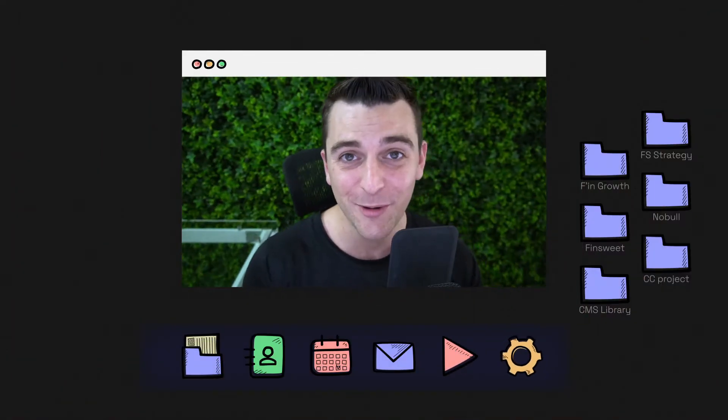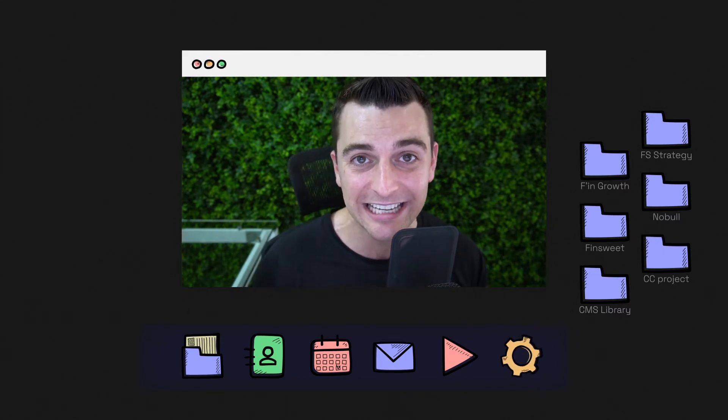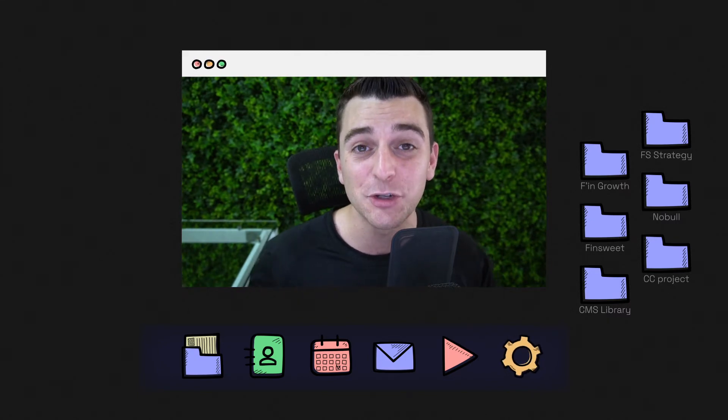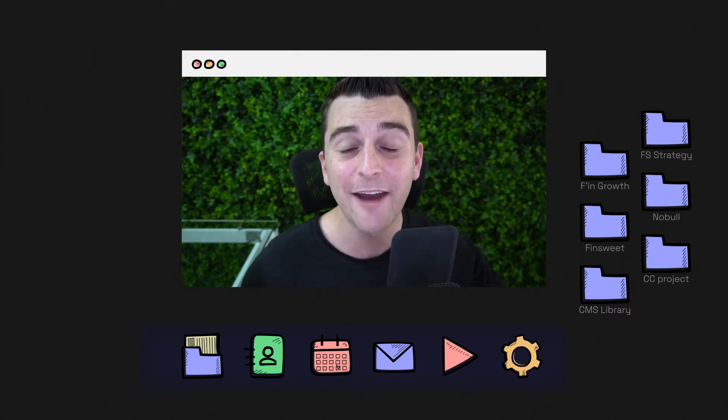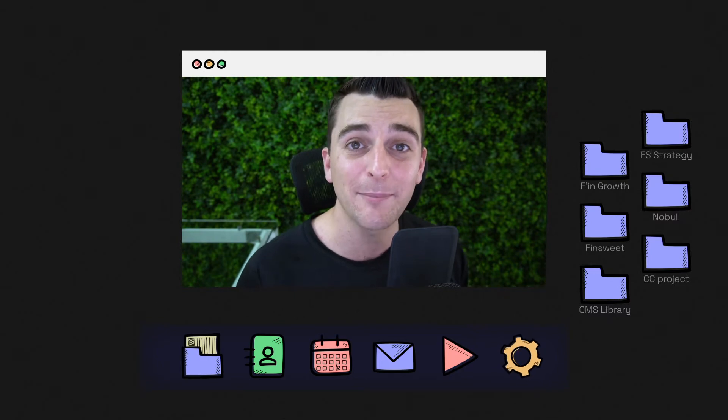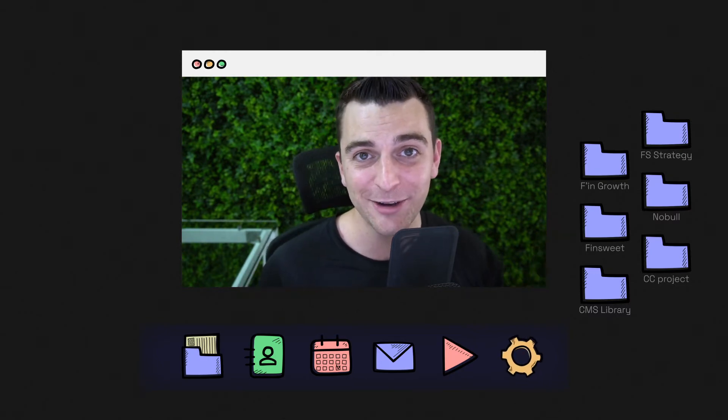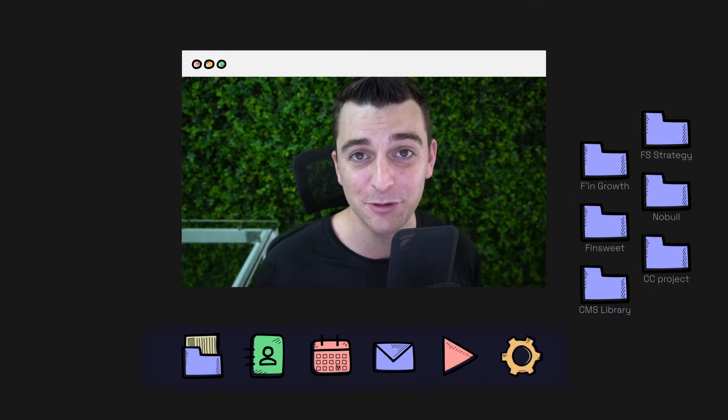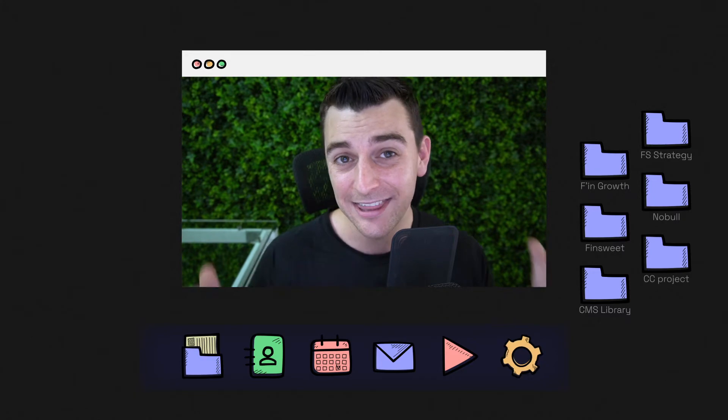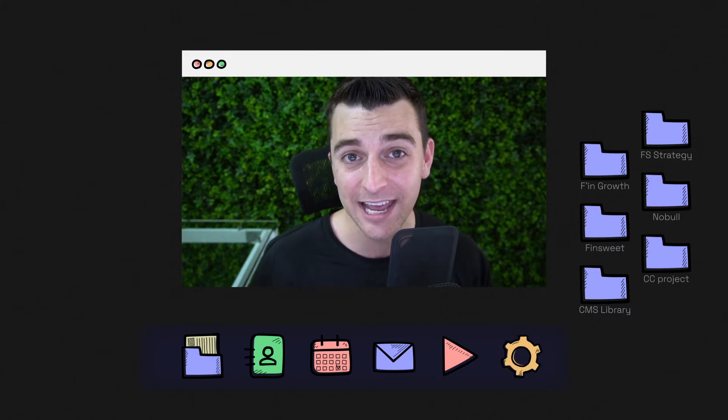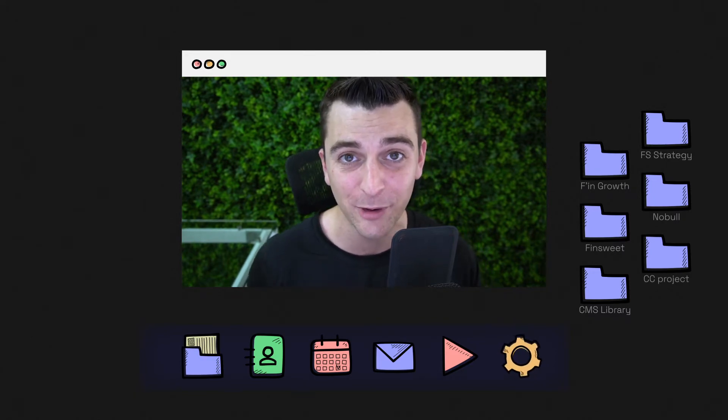This course is going to take your Google Analytics knowledge to the next level. Everybody knows how to copy and paste the basic tracking code from Google to Webflow site settings. This course takes that a huge step forward.